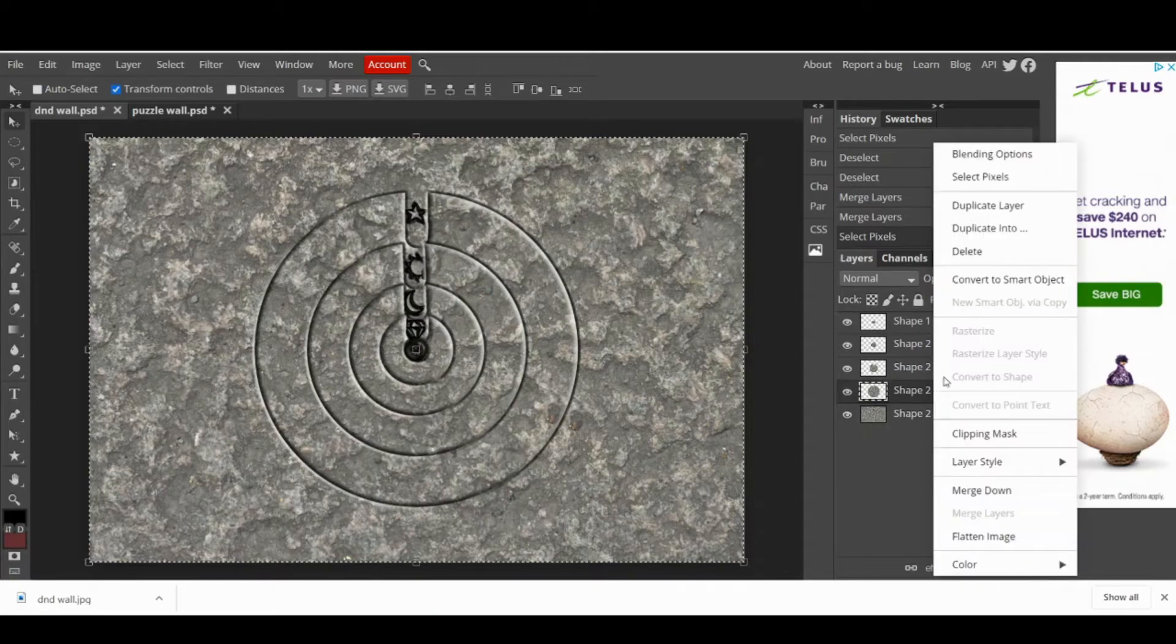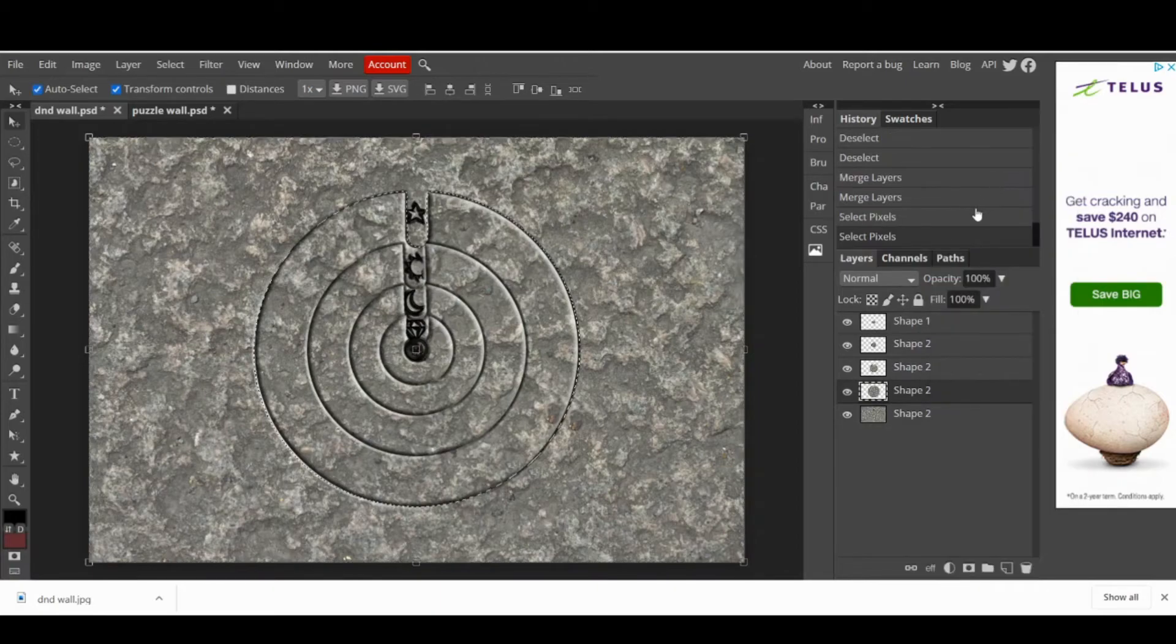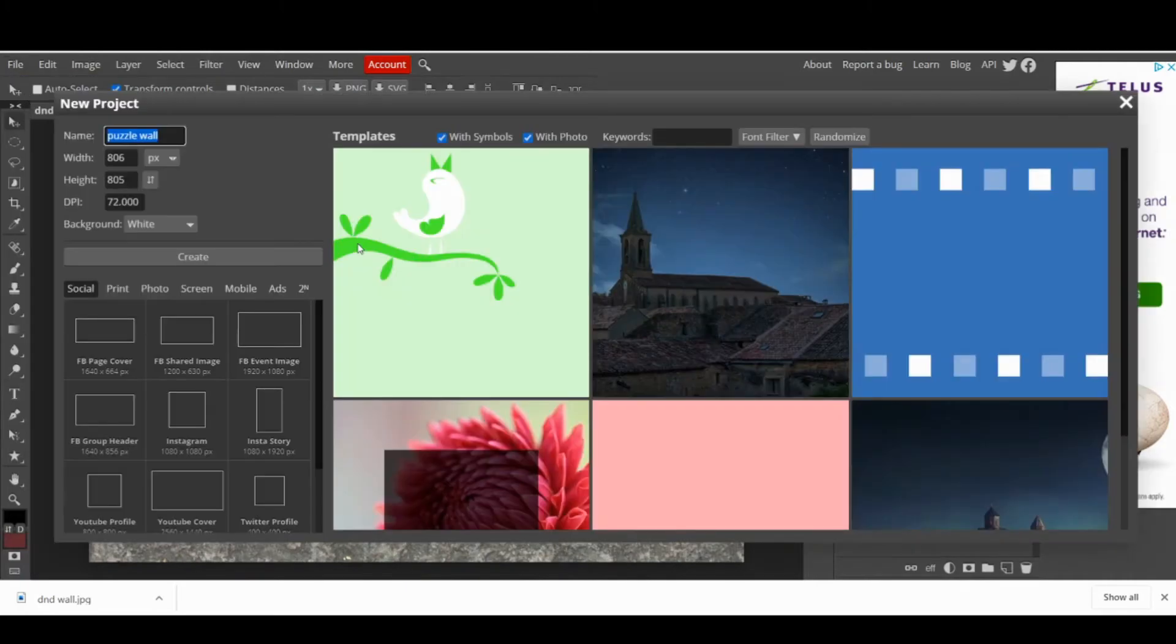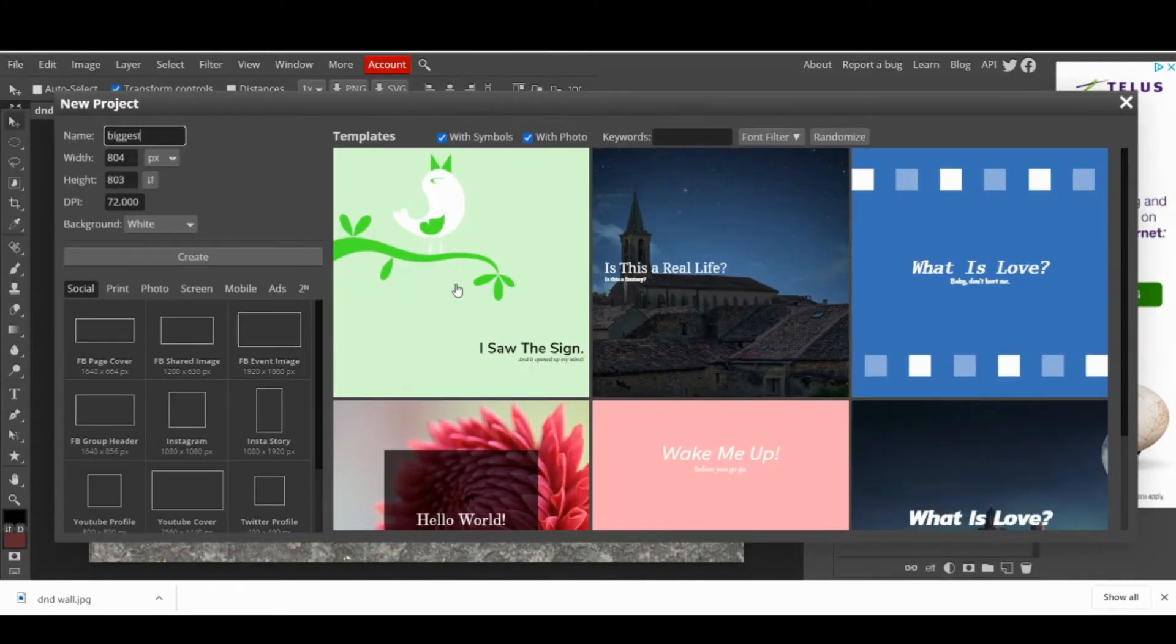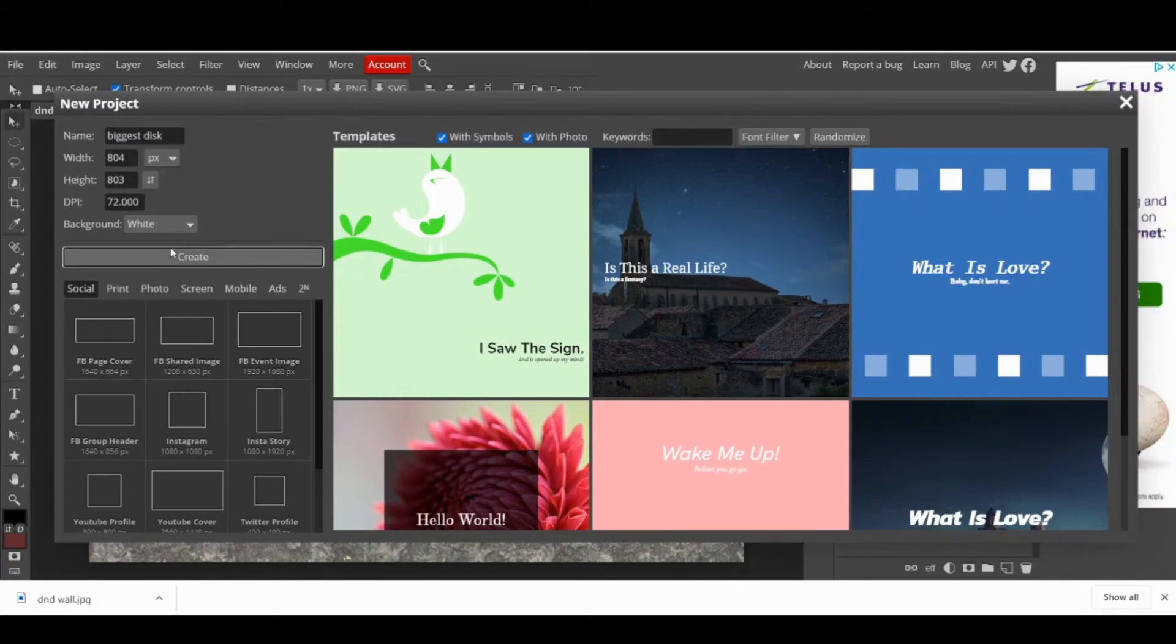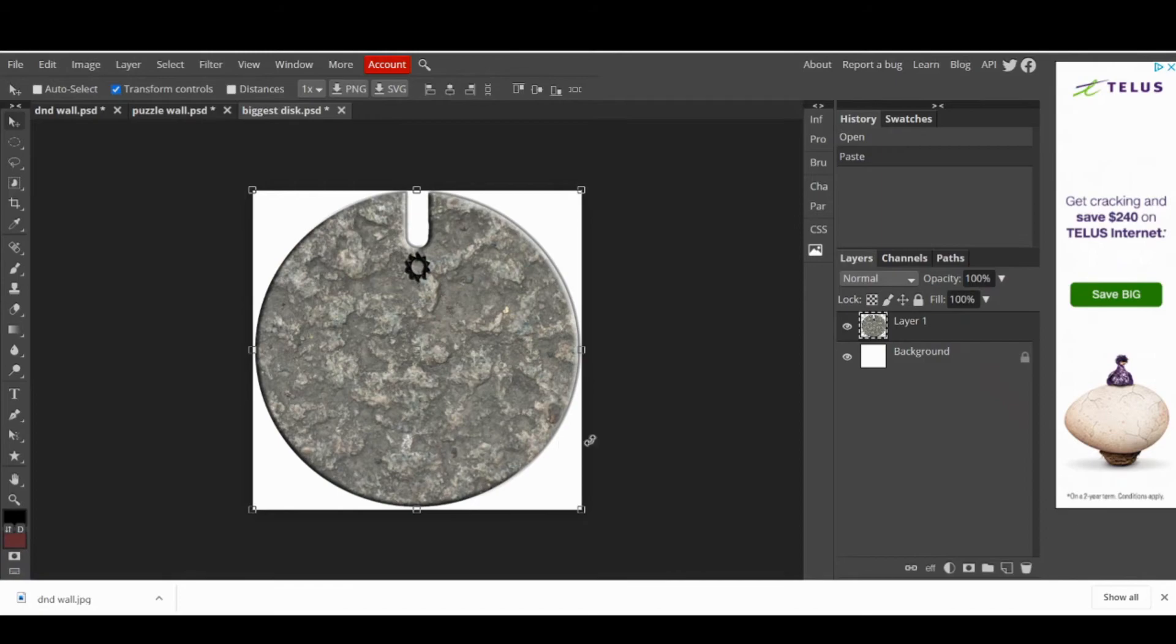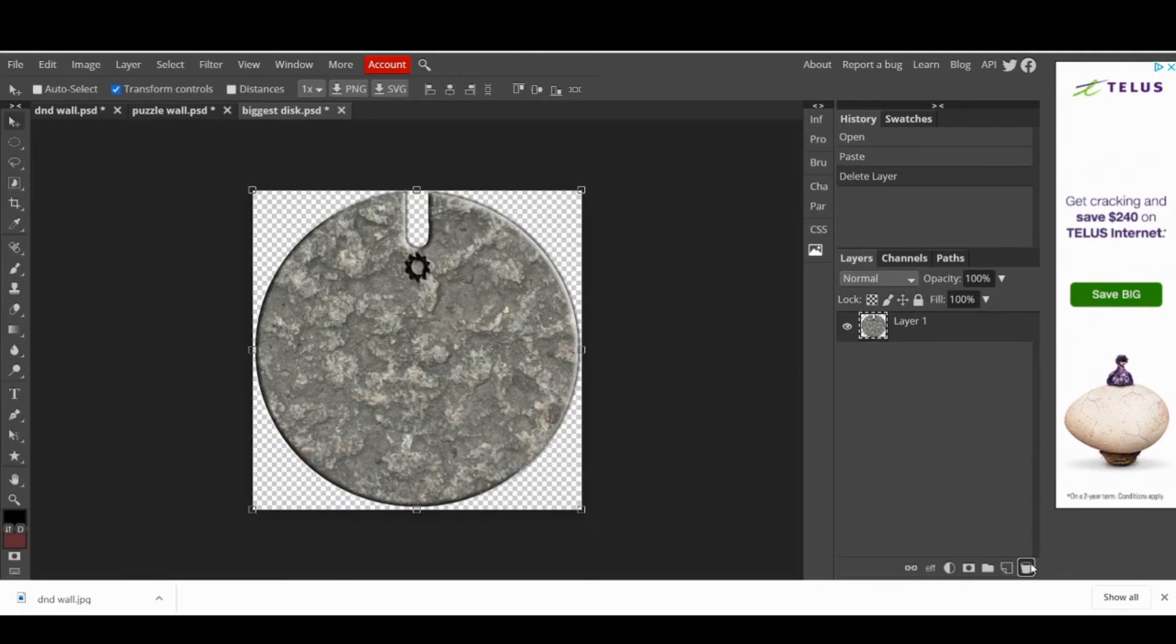Repeat these steps with every layer of the puzzle. Select Pixels, copy, create new project, change the name, and then create it and paste it. The only difference is that when you paste the disks on the new project, you have to delete the background to make it transparent.